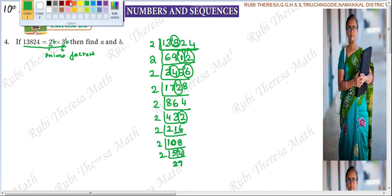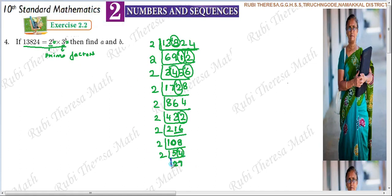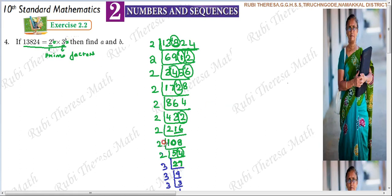Factor 3 starts now. So 3 — 3 nines are 27. 3 threes are 9. 3 ones are 3. So now let us see: 3 appeared how many times in the prime factorization? 3 times. And 2 appeared how many times? 1, 2, 3, 4, 5, 6, 7, 8, 9 — correct.